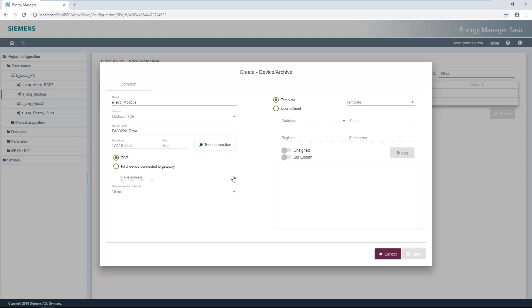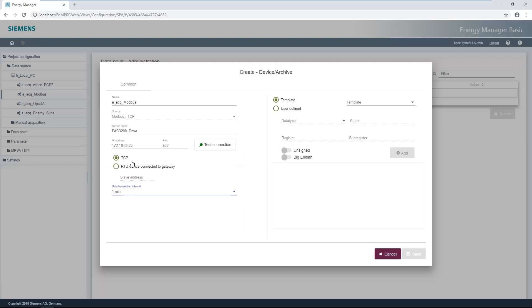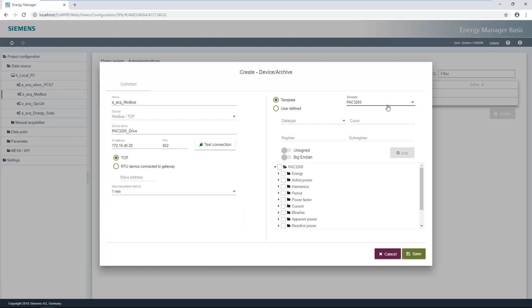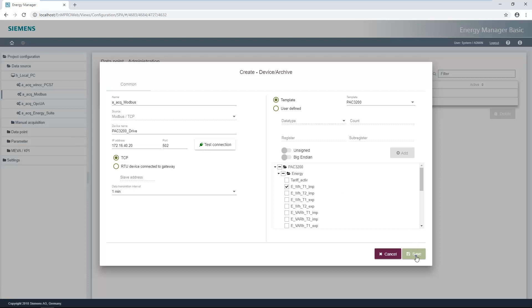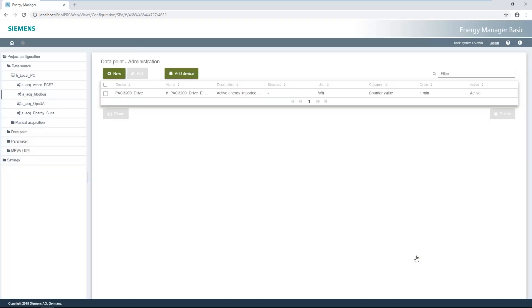Then the cycle time of the data point has to be set. The measuring points for the PAC 3200 and PAC 4200 are already stored in the system. The measuring points have to be defined manually for any other devices. The settings are saved with the save button. You have to switch to the main view to see the values.